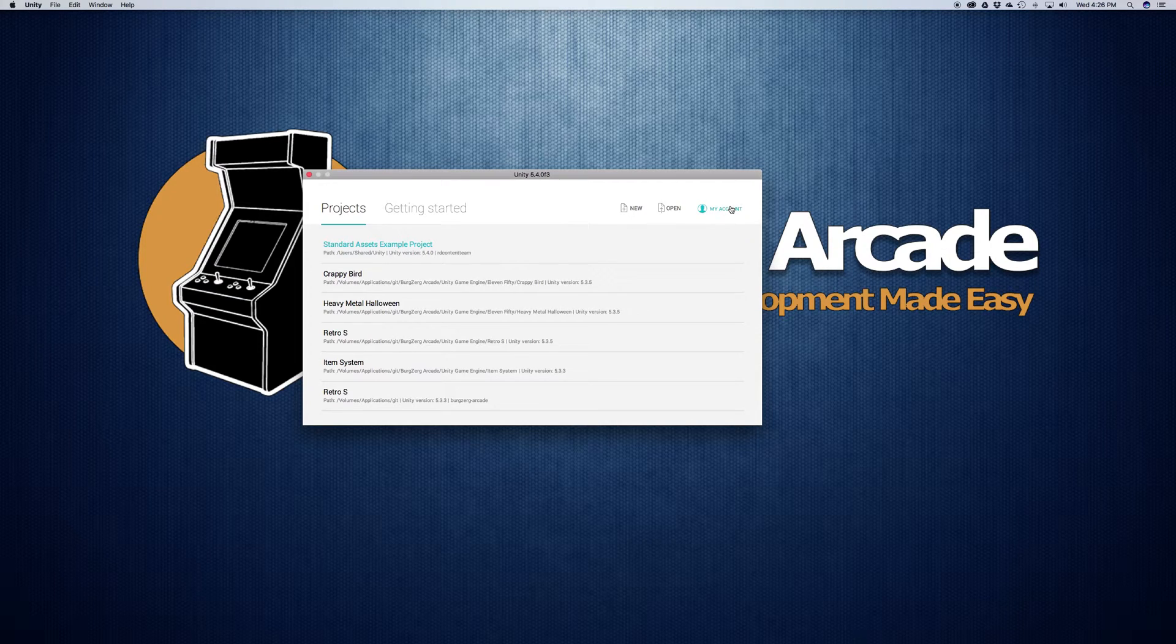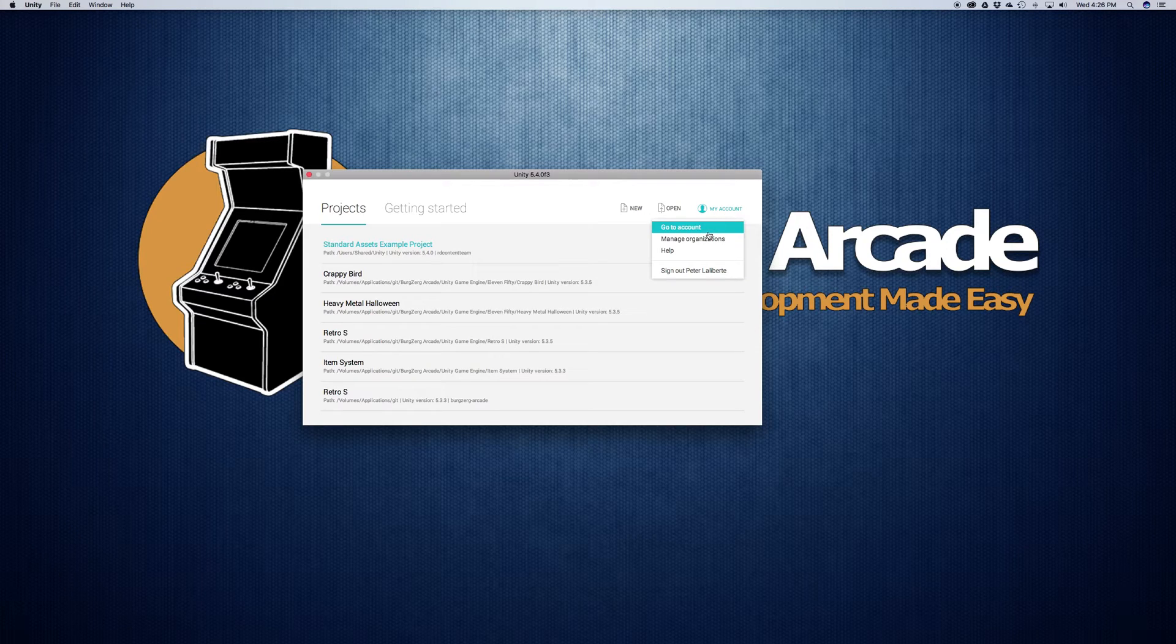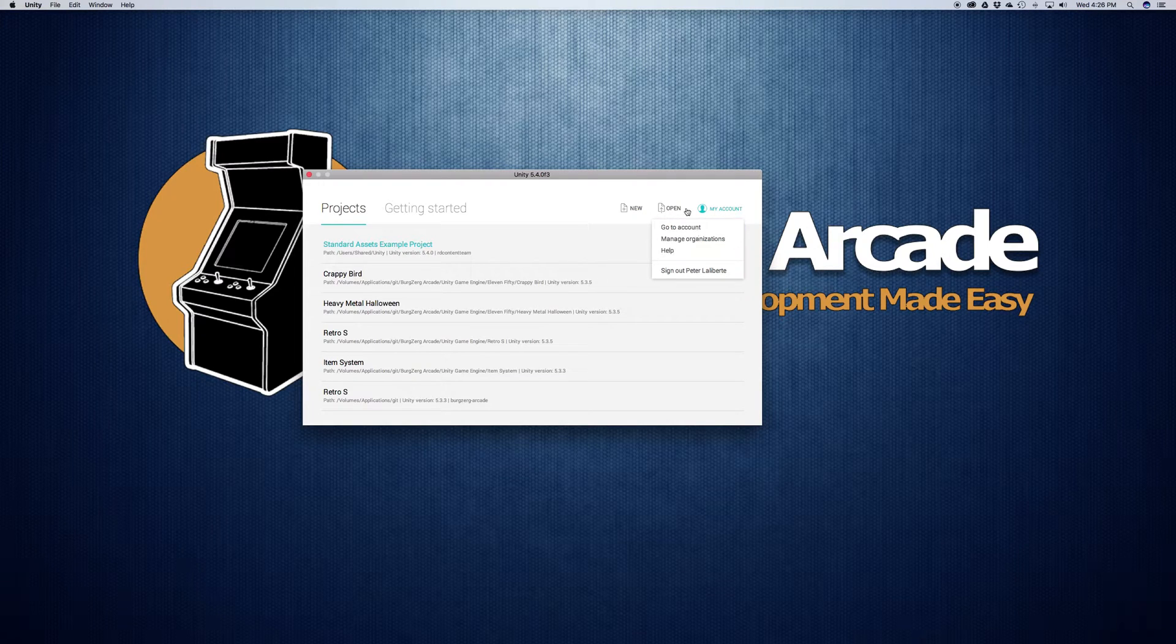Next I'm going to come over to the my account dropdown. If we go ahead and click this, you'll see that you can sign in or out, go to your manager account on the Unity website, as well as set up organizations and get some help.